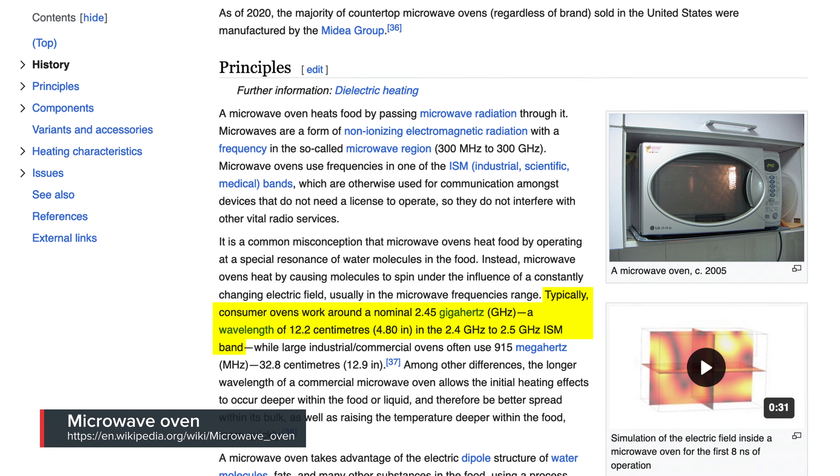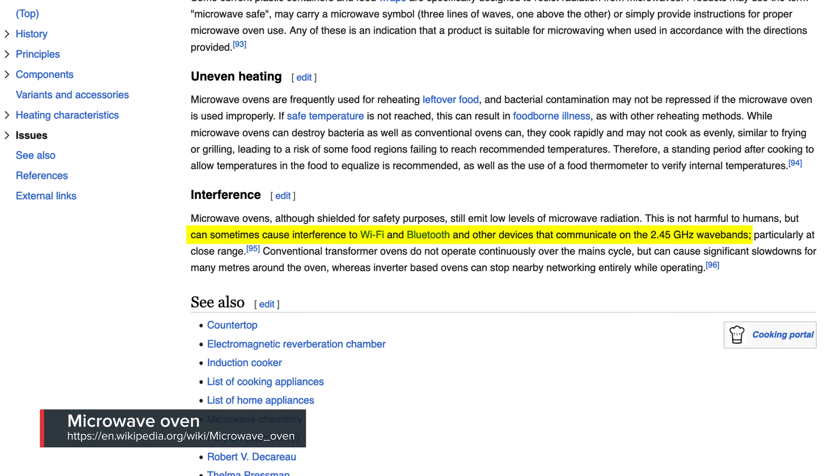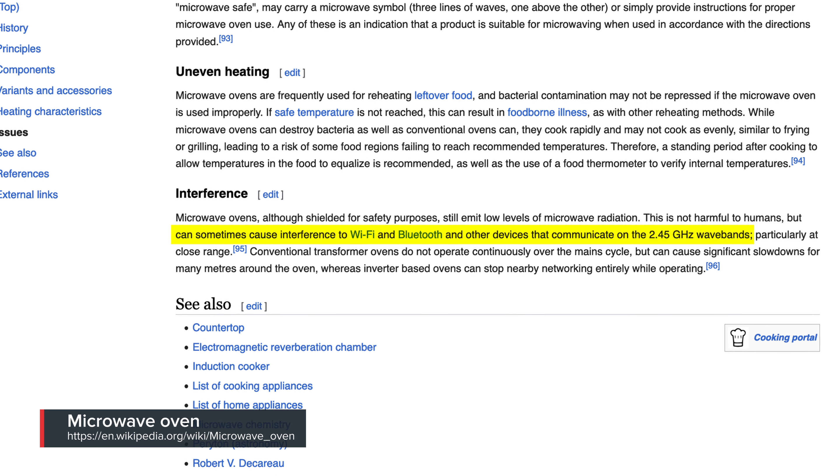And you might have noticed this when you turn on the microwave — the Wi-Fi might be acting up, especially if you're using an old router. That's because microwaves operate in the same frequency as the 2.4 GHz wireless network. Microwaves have shielding, but it's just not perfect. They are super powerful, and even if a tiny bit gets out, it's enough to mess with the 2.4 GHz wireless. So that's one of the reasons we have 5 GHz wireless networks — to get around the noisy, crowded 2.4 GHz spectrum.